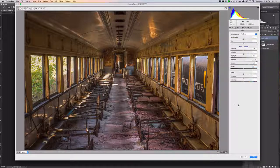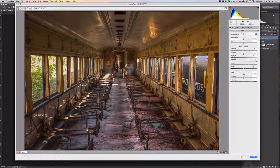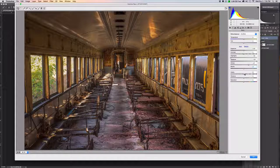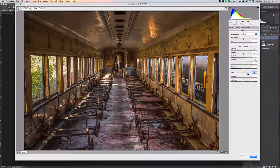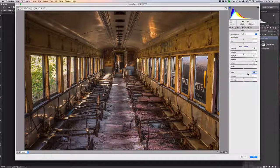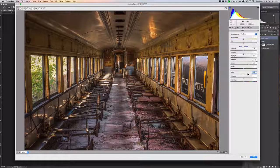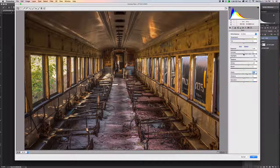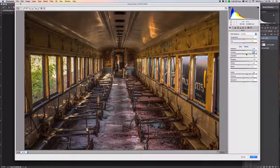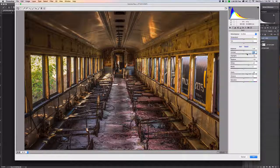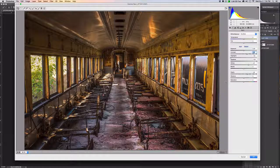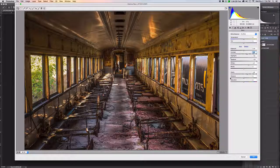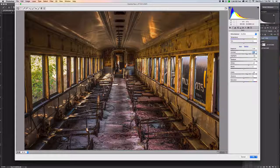All right, now we can go ahead and crisp this up a bit with some clarity, add in some contrast, and we are going to hit OK.